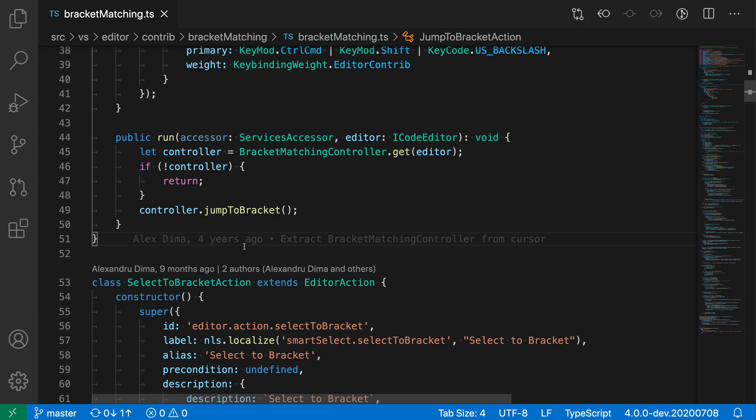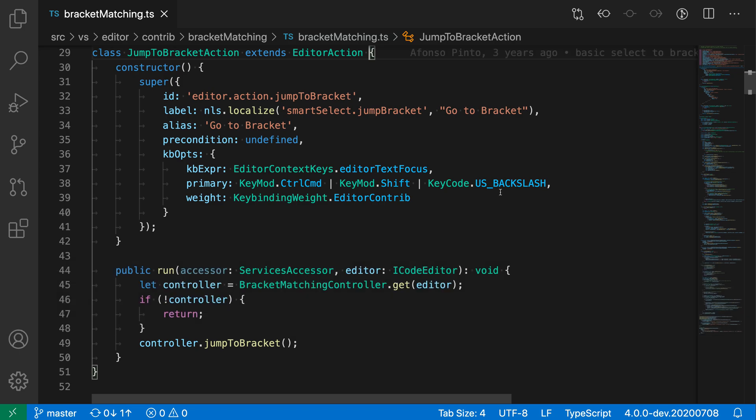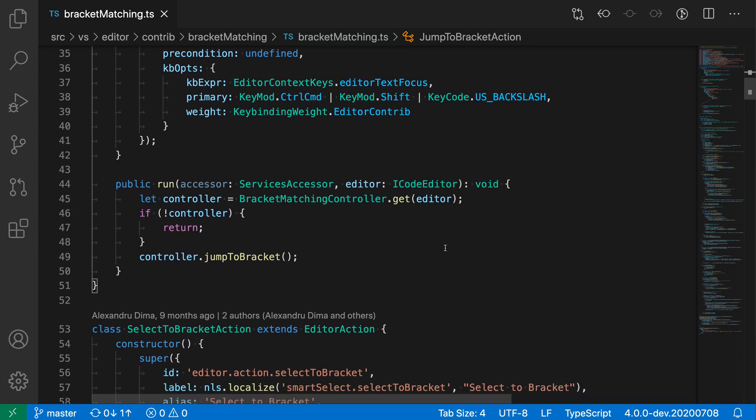So for example here, I am on the closing bracket of the class. If I trigger this command, you can see it jumps to the opening bracket of the class body itself.